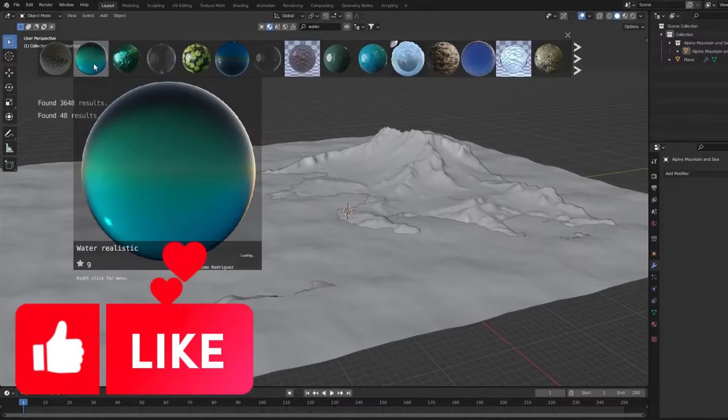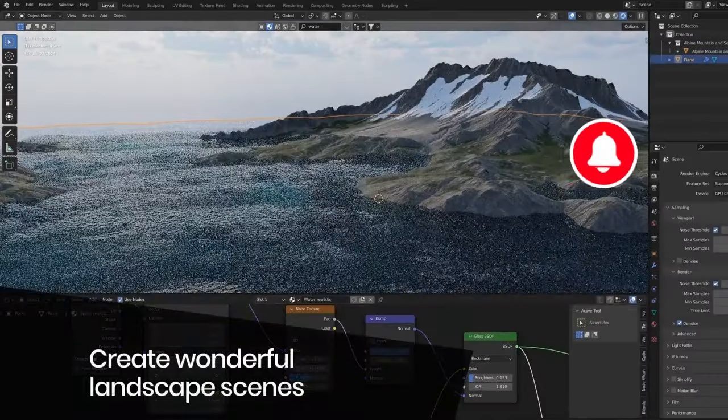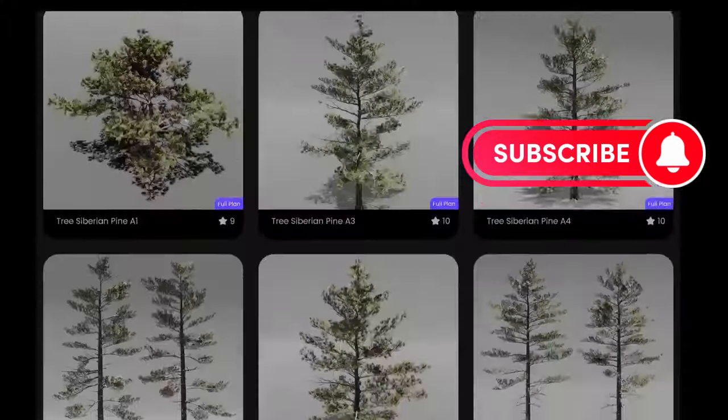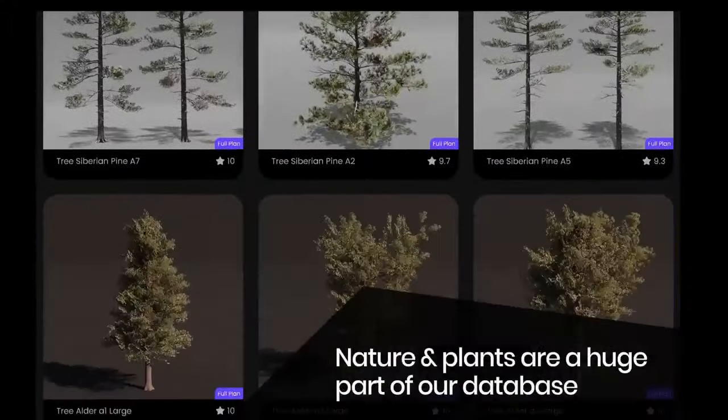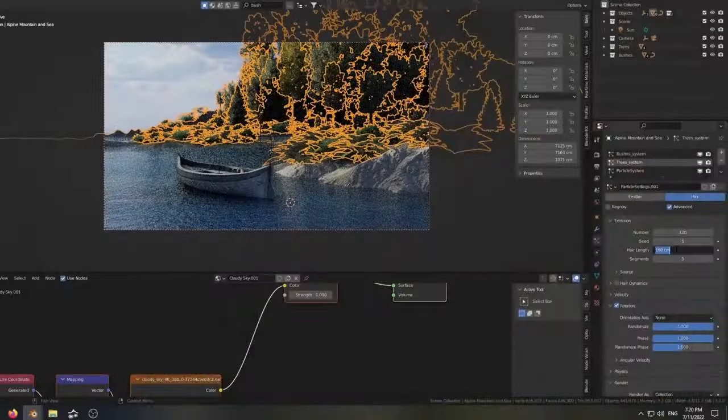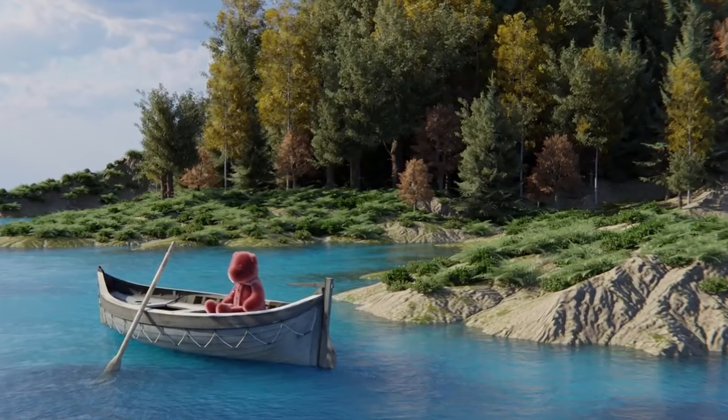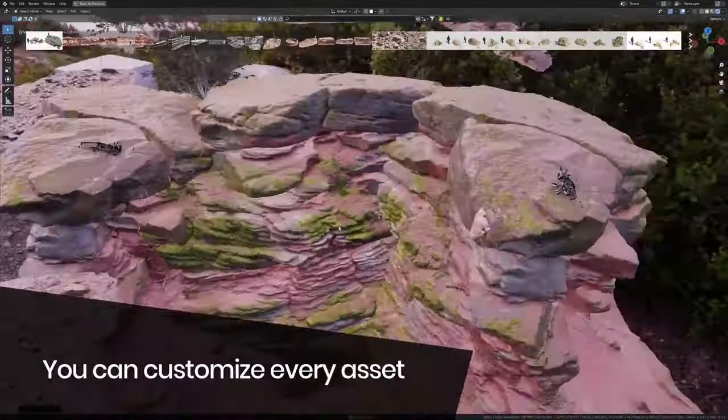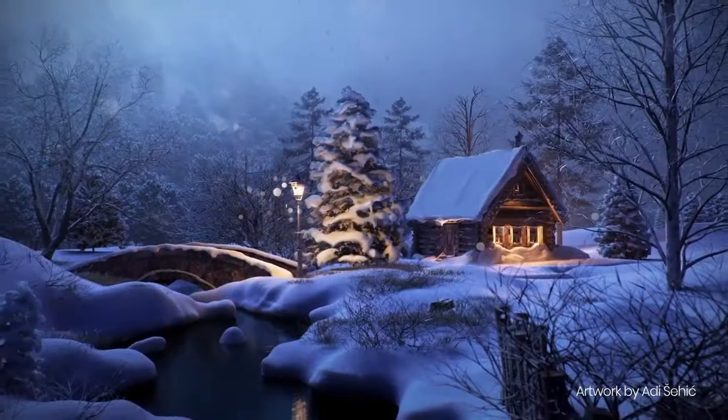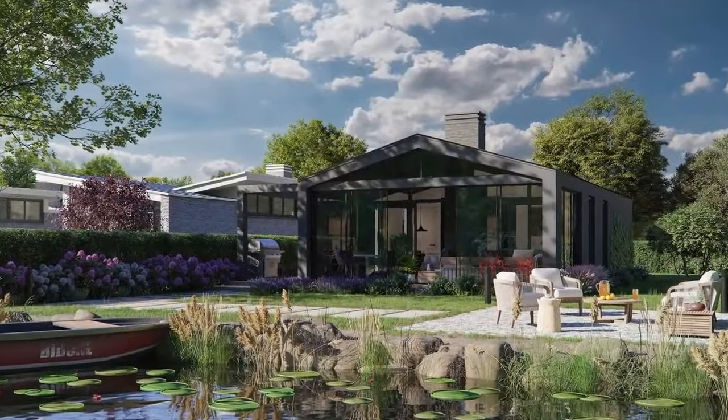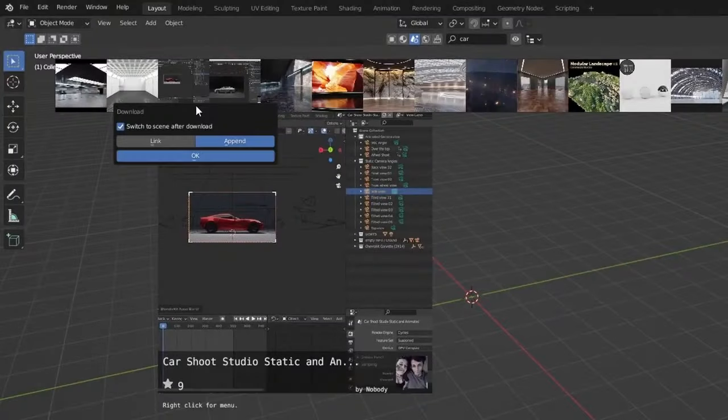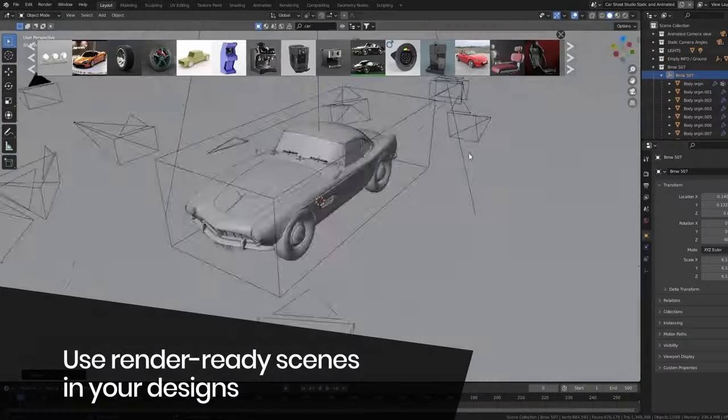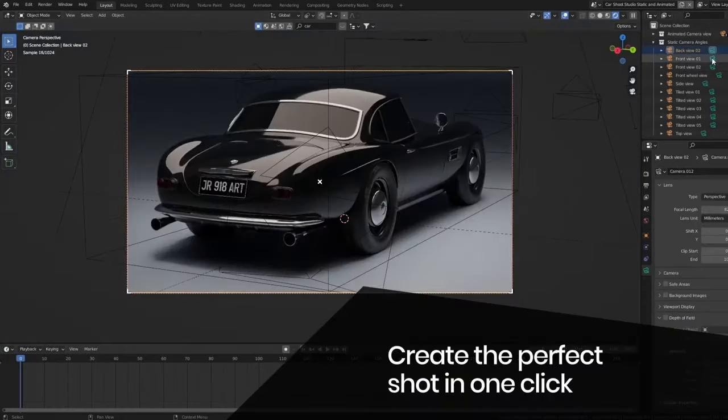Hey 3D enthusiasts, today we're diving into the magical world of BlenderKit, an add-on you absolutely need. Picture this: you're in the midst of your Blender 4.0 project, but you can't find the perfect 3D model or material. Searching through multiple websites is draining your time and energy. But wait, what if I tell you there's a one-stop solution? That's right, BlenderKit.